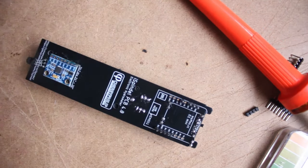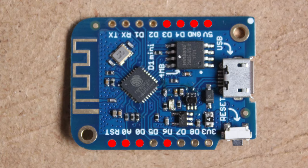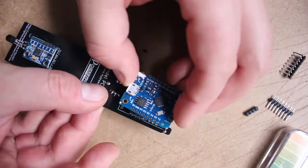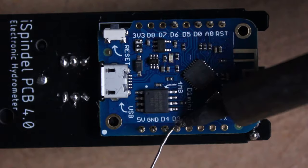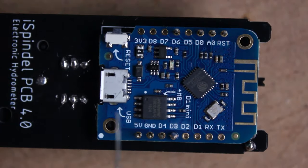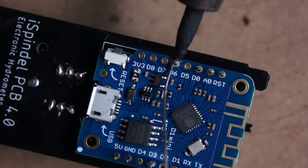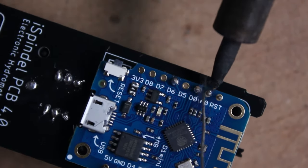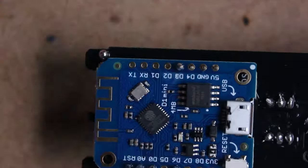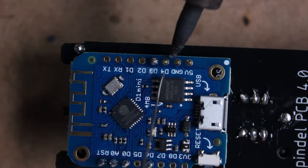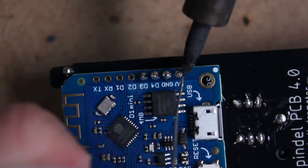On to the brains of the operation, the D-1 Mini. It's best practice when soldering to always try and approach the solder point from the outside ledge of the component. You want to avoid heating up electrical components unless you absolutely have to.